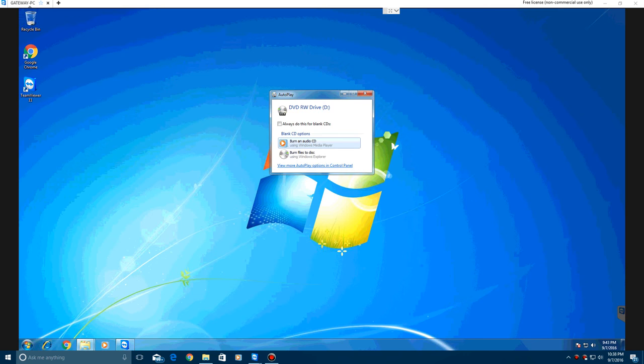For Windows 7 users, this is what's going to pop up. It may be similar for Windows 10 users, I forgot how that worked.